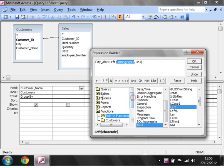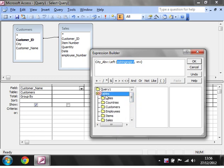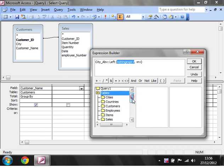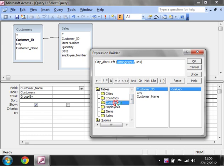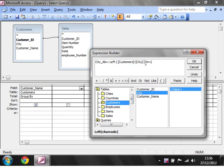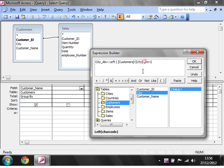We want the city name. If we go into tables, then customers, and then city, notice how it's written here. You've got the name of the table in square brackets followed by an exclamation mark followed by the name of the field in square brackets.